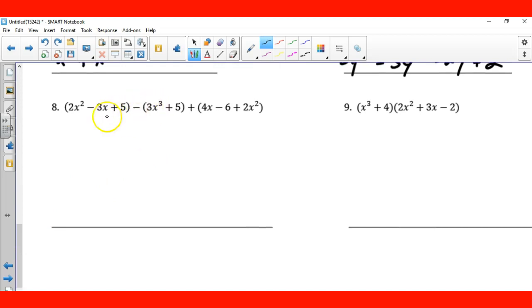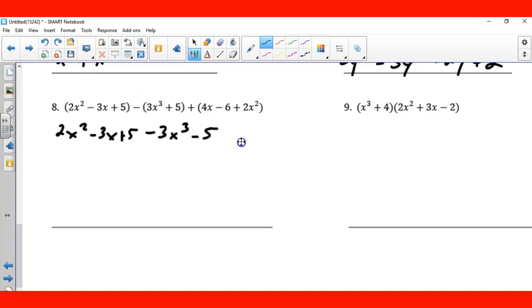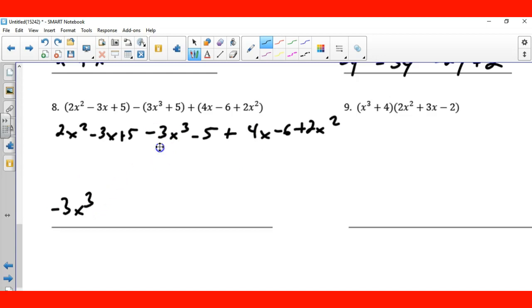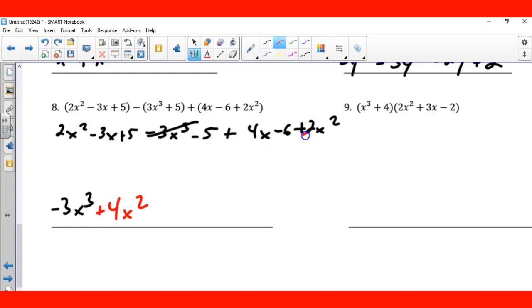Distribute the negative here: 2x squared minus 3x plus 5 minus 3x cubed, that becomes negative, and plus 4x minus 6 plus 2x squared. Negative 3x cubed is the only cube. Then the squares: 2x squared plus 2x squared is 4x squared. Single x terms: negative 3x plus 4x is 1x. And 5 minus 5 is 0, minus 6 is minus 6.